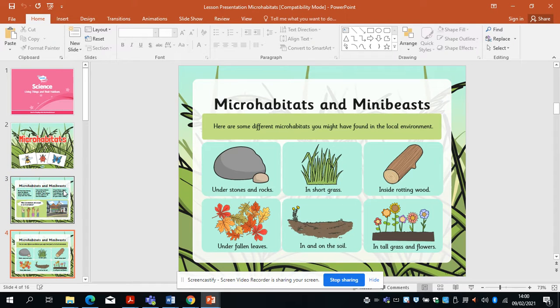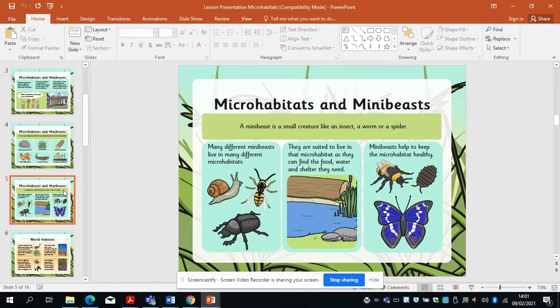Microhabitats include: under stones, in sharp grass, inside rotting wood, under fallen leaves, in and on the soil, in tall grass and flowers. You might see lots of mini beasts like snails, bees, and wasps.